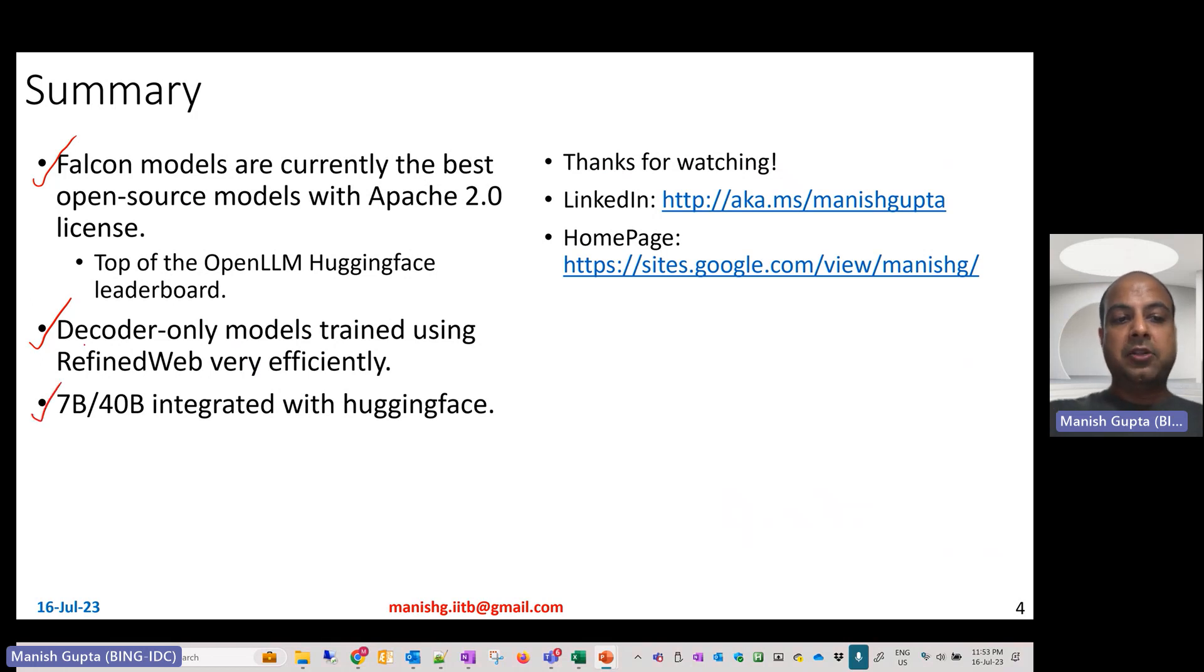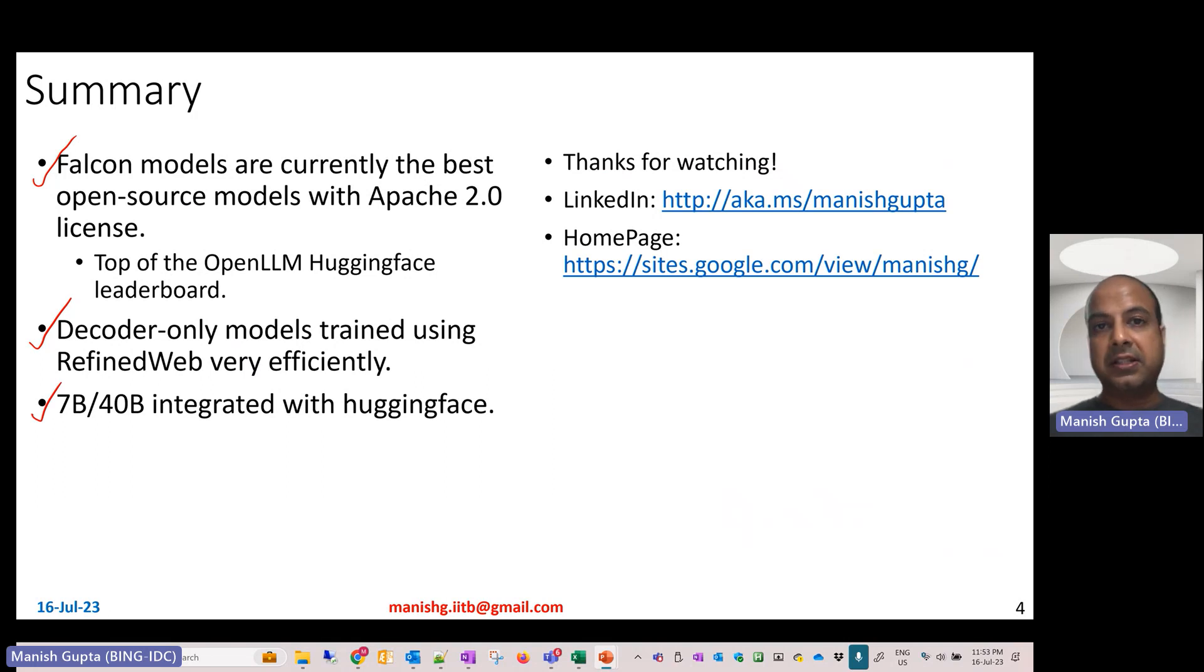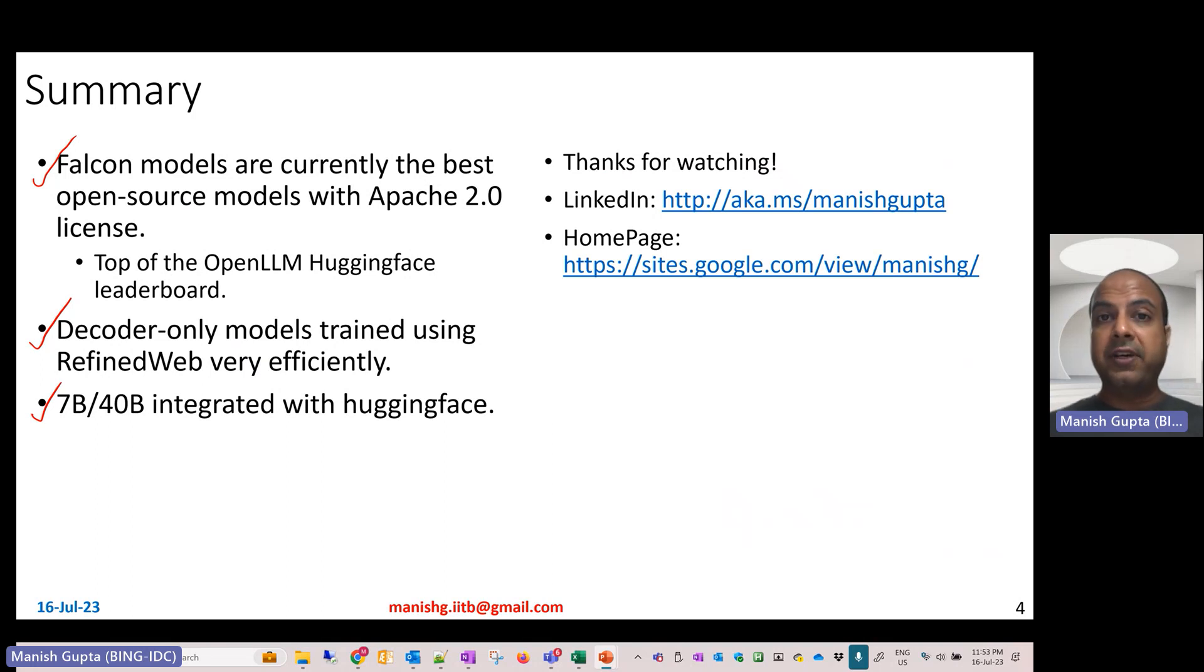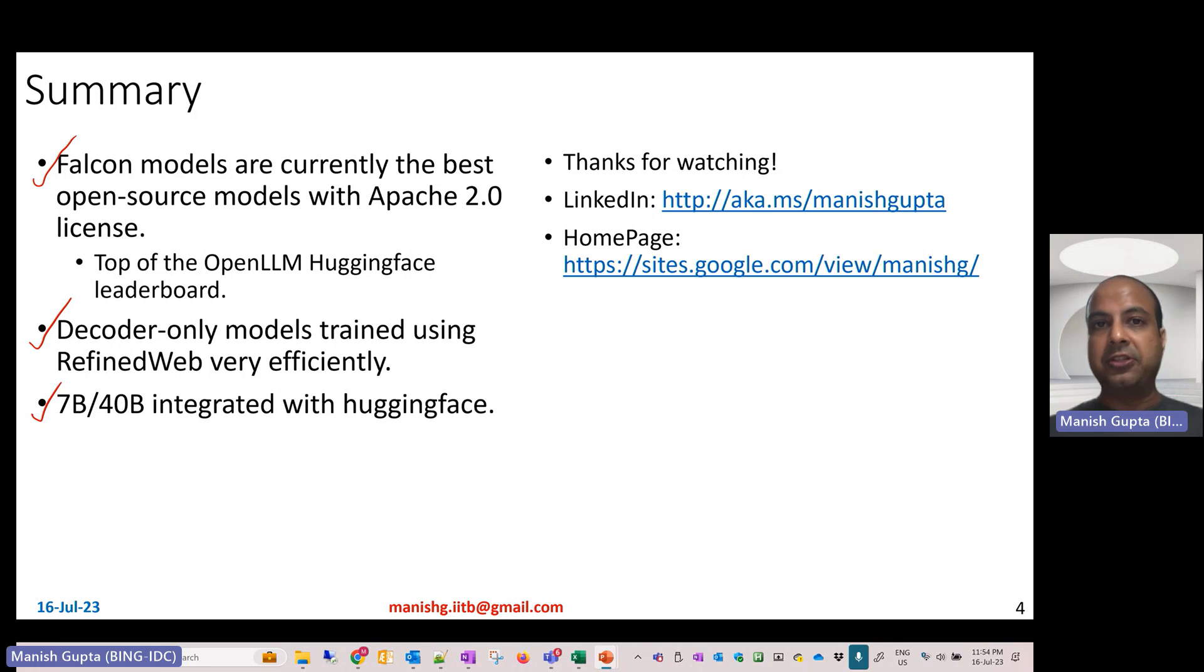There are two sizes of checkpoints available: 32 layer and 60 layer, 7 billion versus 40 billion parameters in size. They have been integrated with HuggingFace, so it's pretty easy to use. Just 5 to 10 lines of code is good enough to load these checkpoints and start inferencing on your dataset.